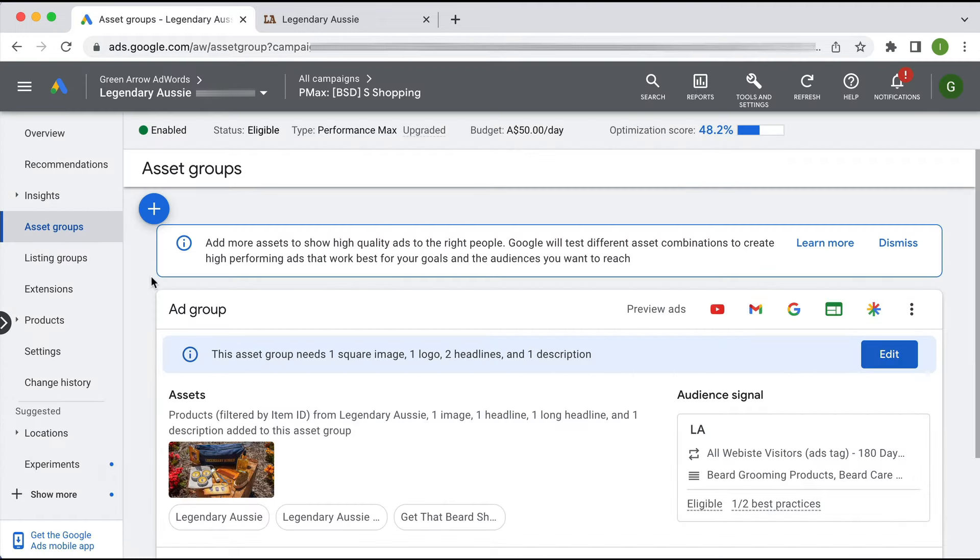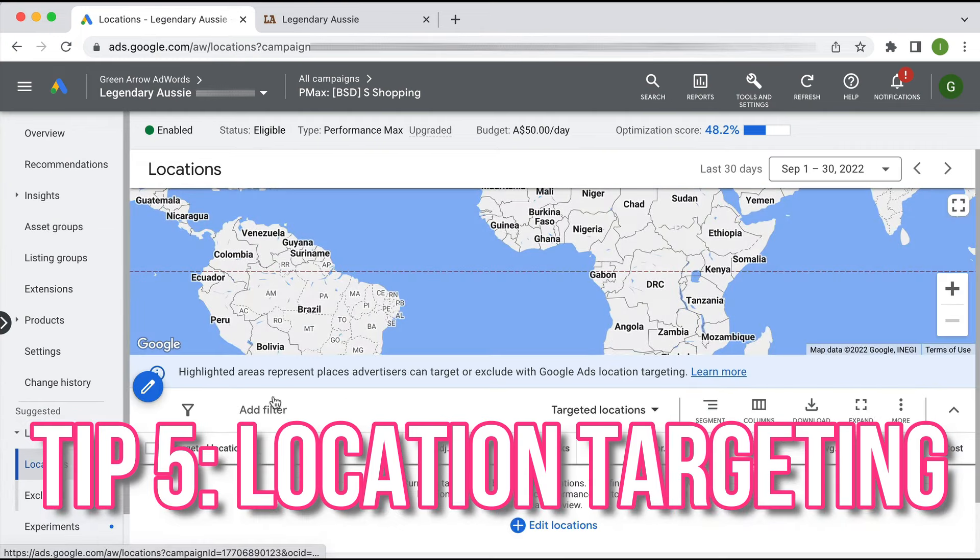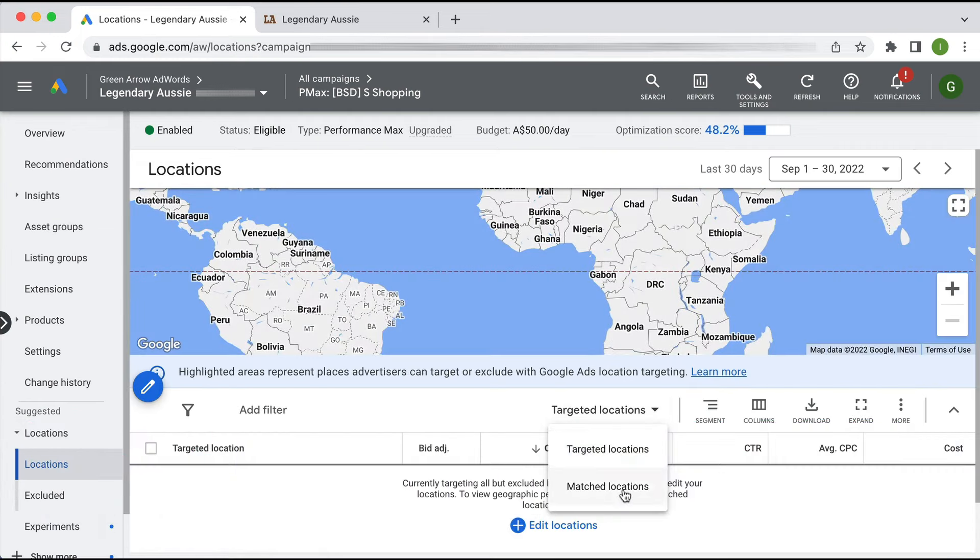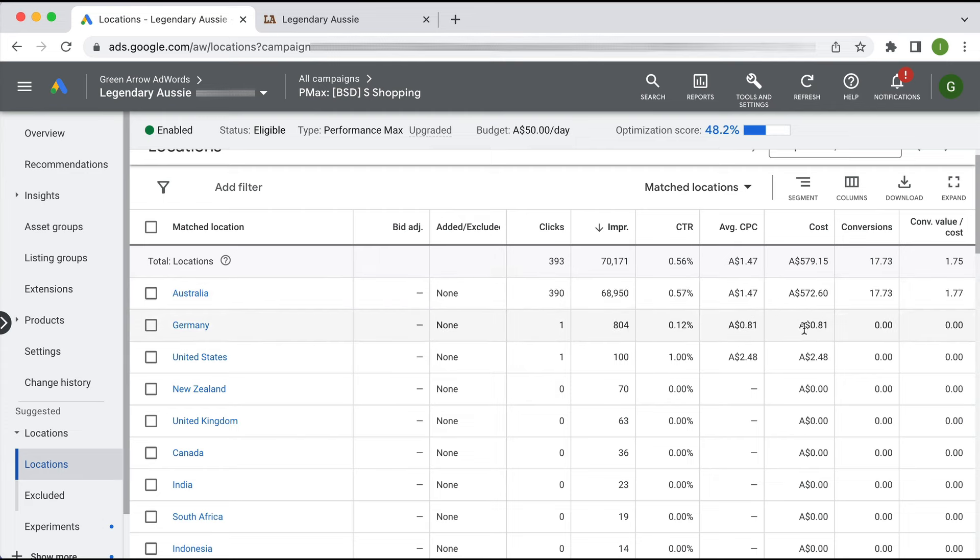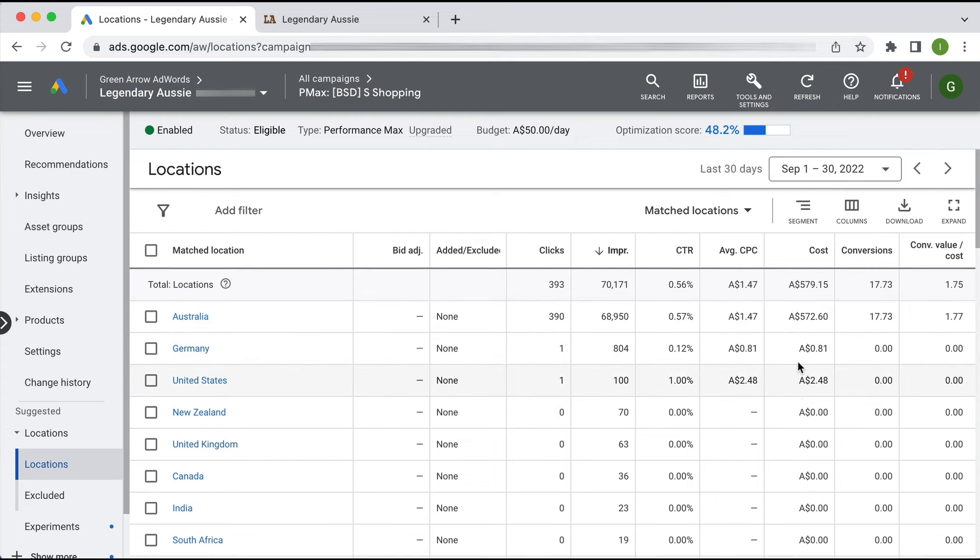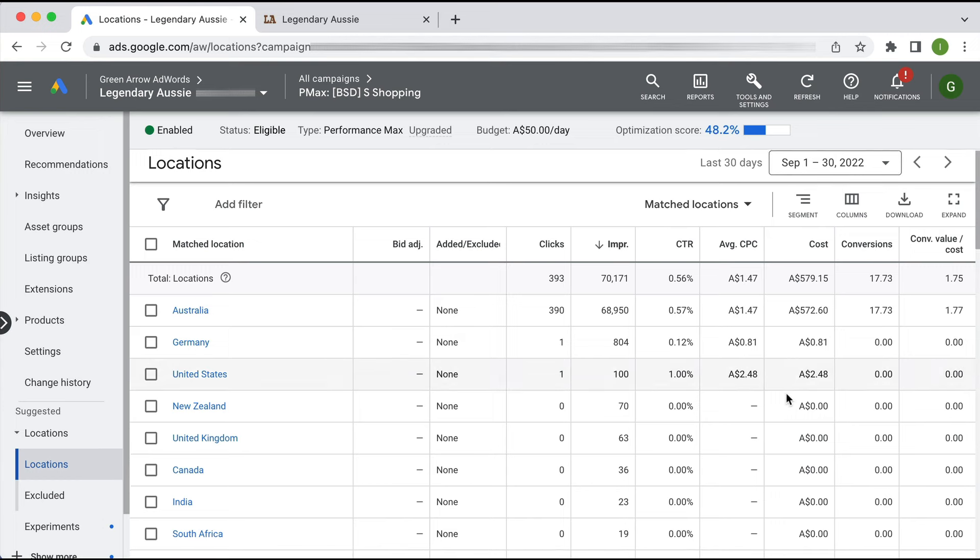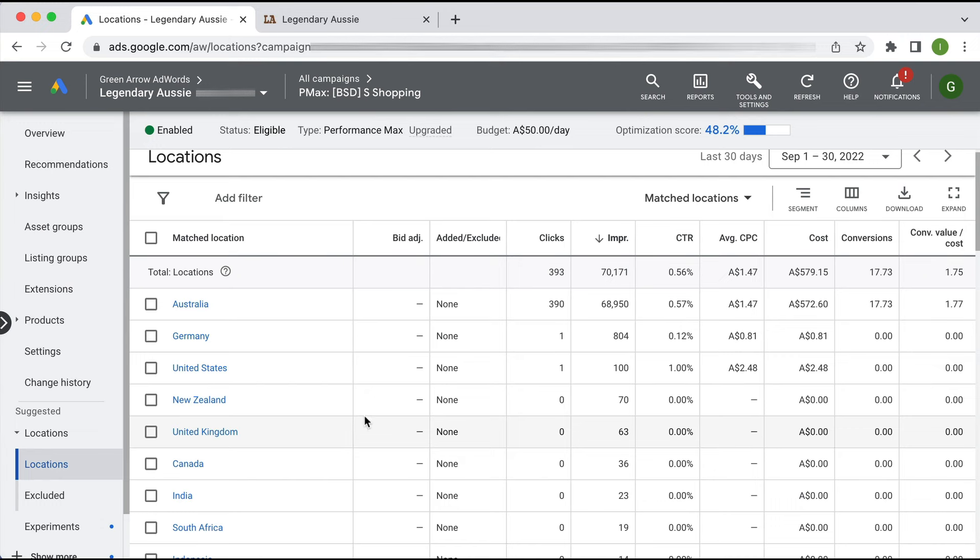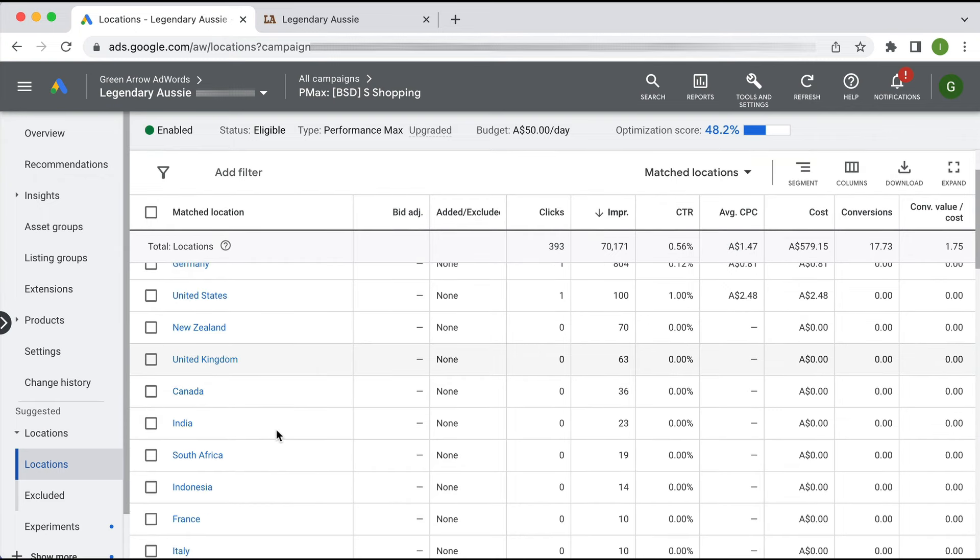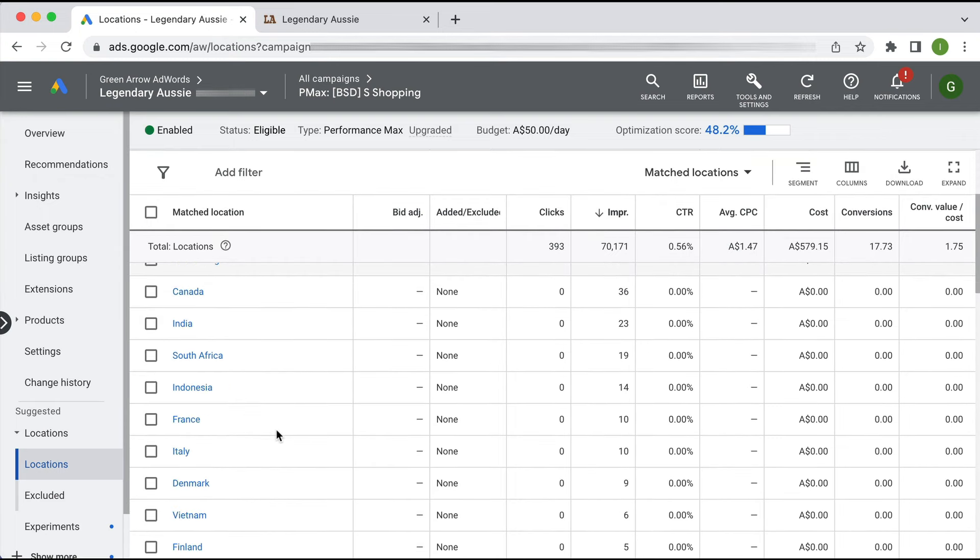The fifth tip I have is with location targeting. If I go to location targeting and matched locations, as you can see here, this Performance Max campaign has been set to target probably all locations. Even though the lion's share of their impressions are coming from Australia, there are impressions and some levels of spend in other countries. If you do want to advertise in more than one country, I would create country-specific Performance Max campaigns. But for this particular business where I know they only sell in Australia, you want to turn off these other countries because you're just wasting spend and you're sending Google the wrong kind of data.